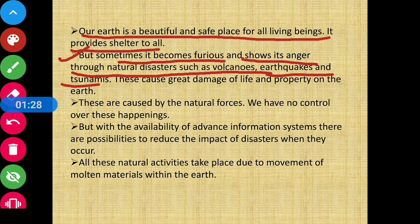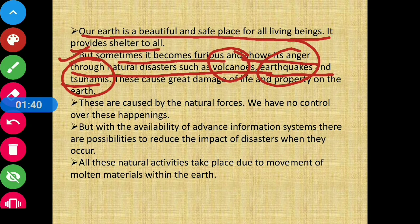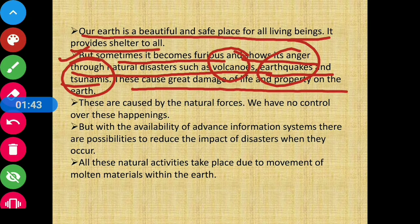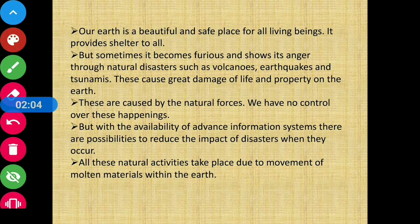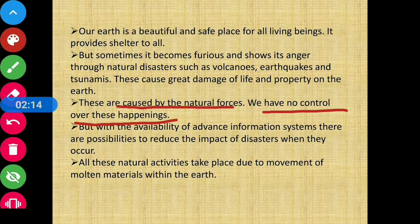When the Earth's anger becomes great, it shows through natural disasters like volcanoes, earthquakes and tsunamis. This causes great damage to life and property – including our buildings, nature, trees, and lives. These are caused by natural forces and we have no control over these happenings.